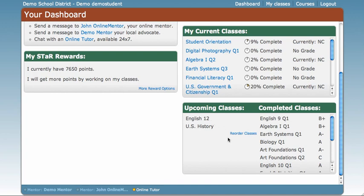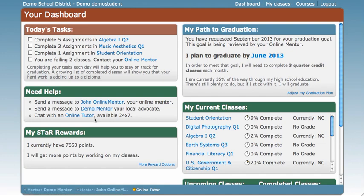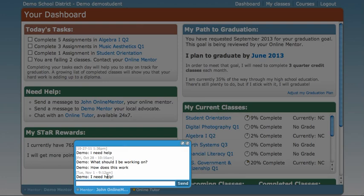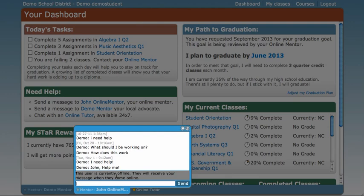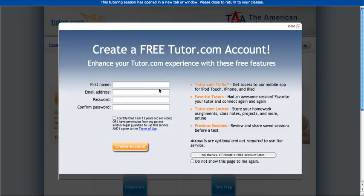If you need any help with any of your classes or with using the new dashboard, because I know it's very different from what you're used to, you're going to visit this Need Help section. Here we have chat links so you can talk to your online mentor, your local advocate, or an online tutor from tutor.com whenever you need assistance. You simply click on this link — say you want to talk to John, your online mentor — and the chat box will pop up here at the bottom. Even though John is not online, he will receive your message and get back to you as soon as possible. Remember that tutor.com is available 24-7, so any time of day you need help with your classes, don't hesitate to click this link and visit tutor.com.